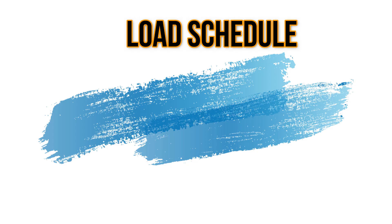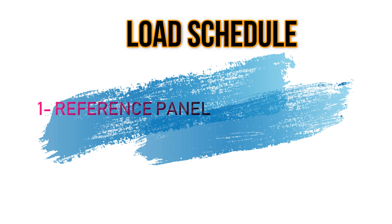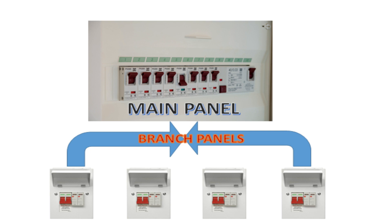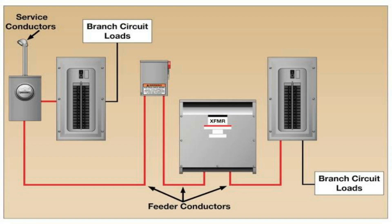A load schedule must be able to explain two things. The first is the reference panel, which is the panel we are designing and can be a subpanel or the main panel. And the second is the feeder, which can also be a panel or a serviceman.